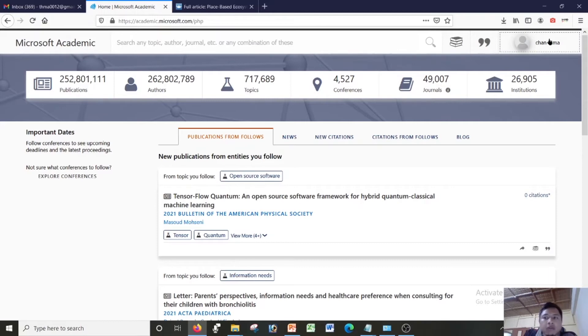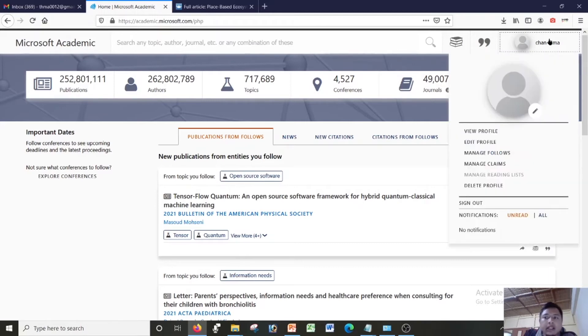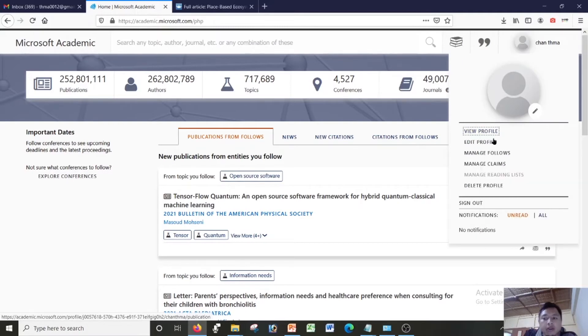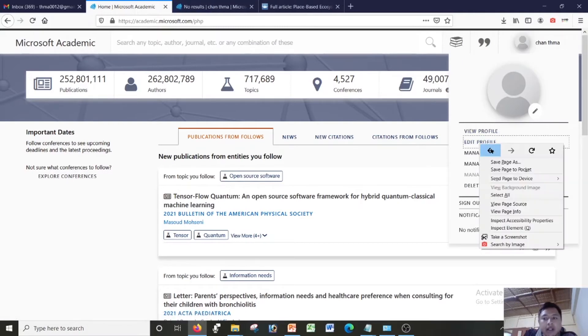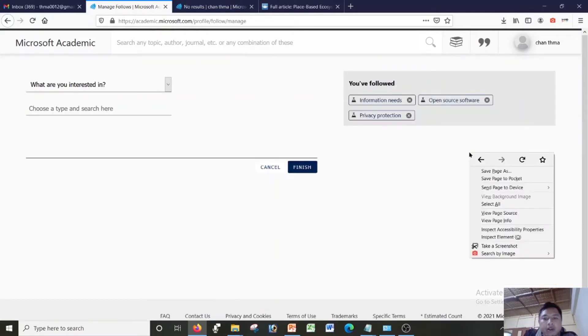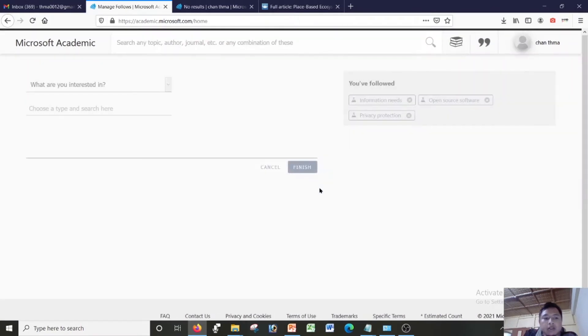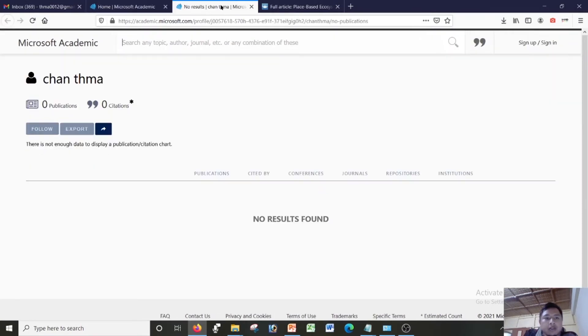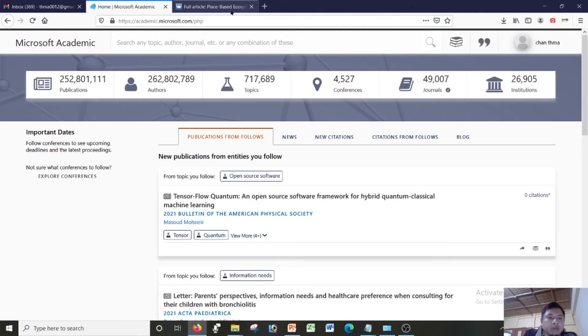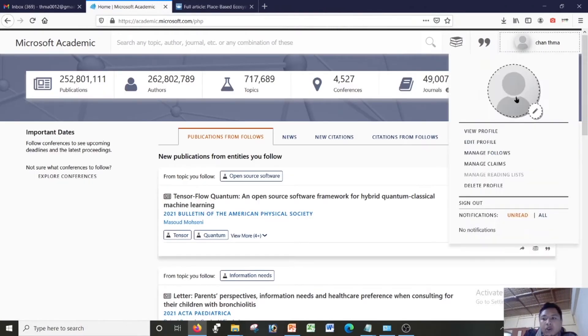Now on this, if you go on to the right side corner on your profile, click there and it will show you view your profile. You can view your profile. I'll be showing you a new tab and edit your profile, and then you can manage. I don't have any publication, I don't have any citation yet.